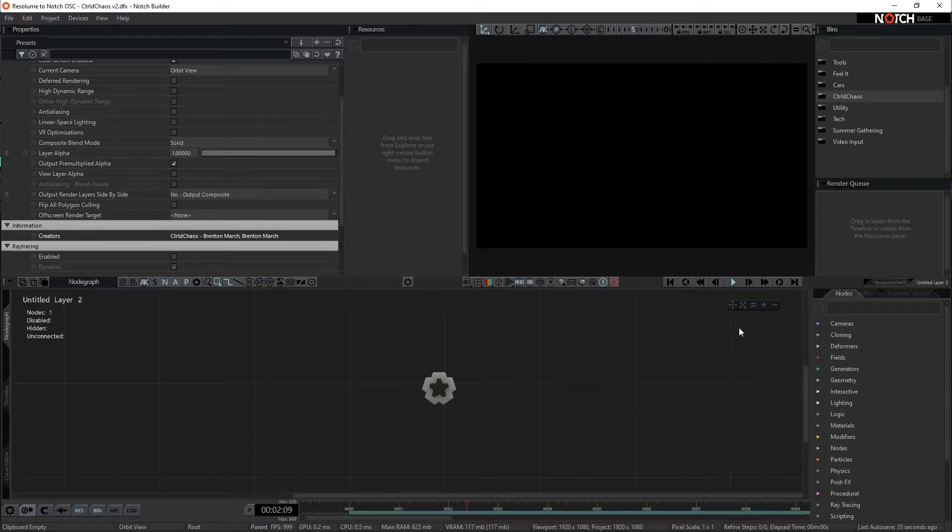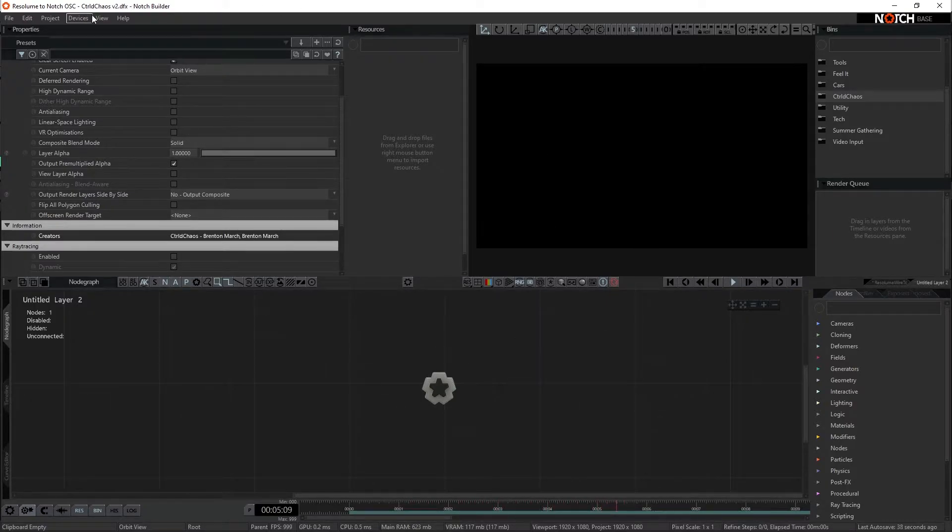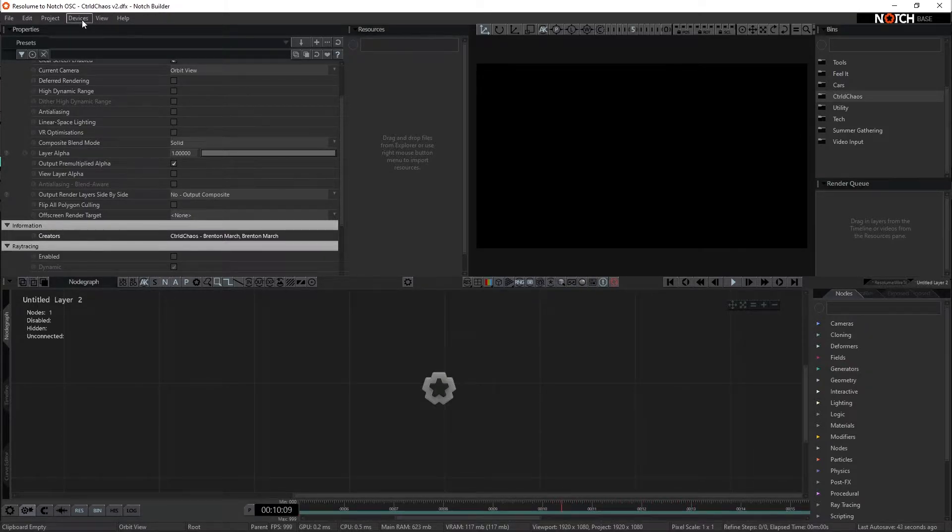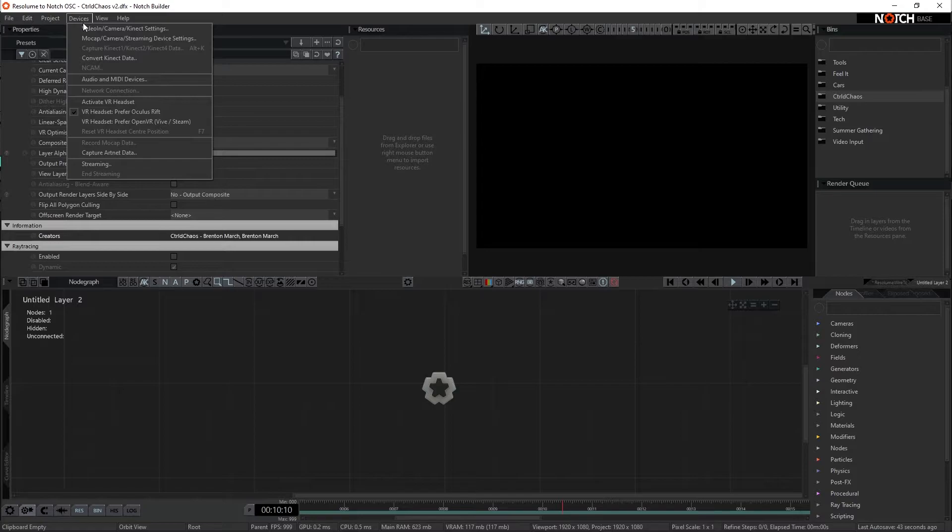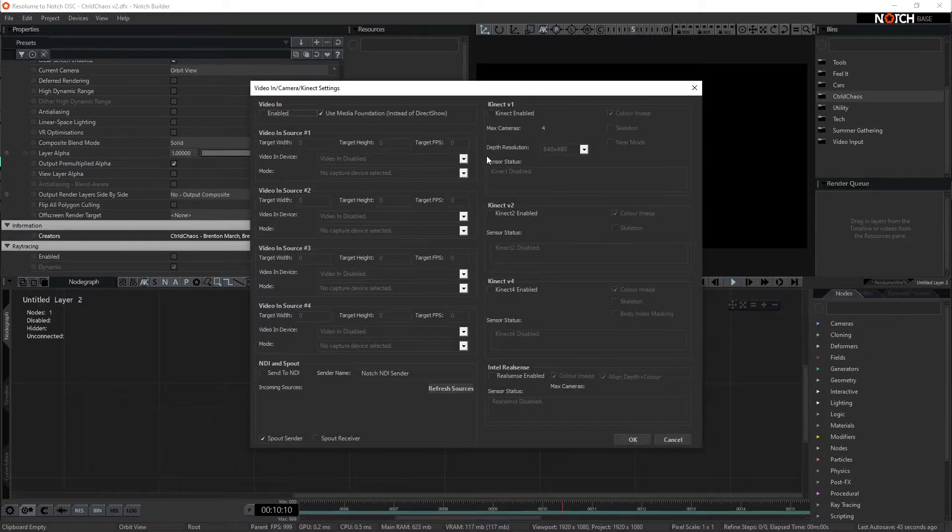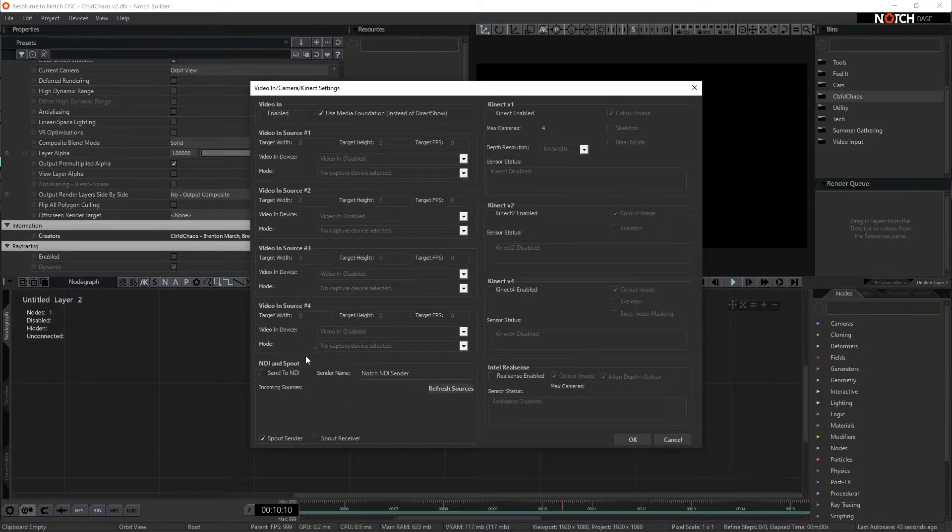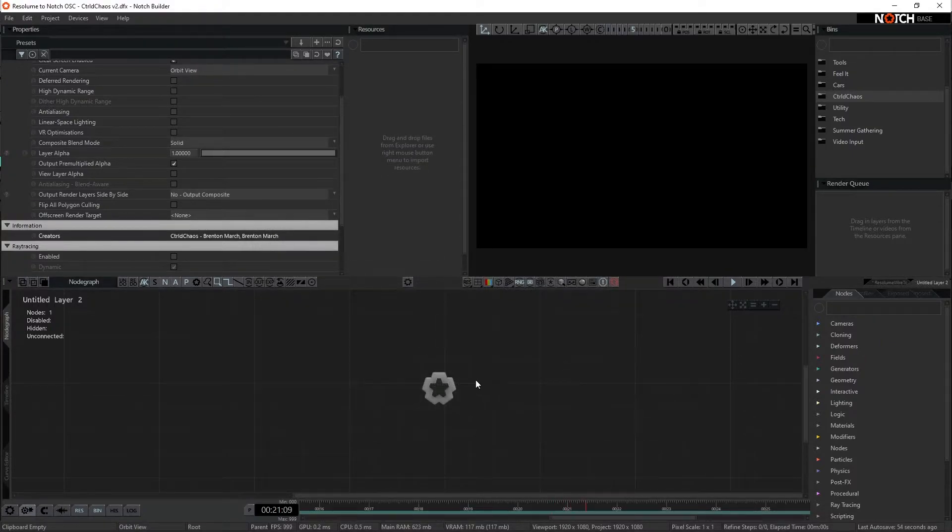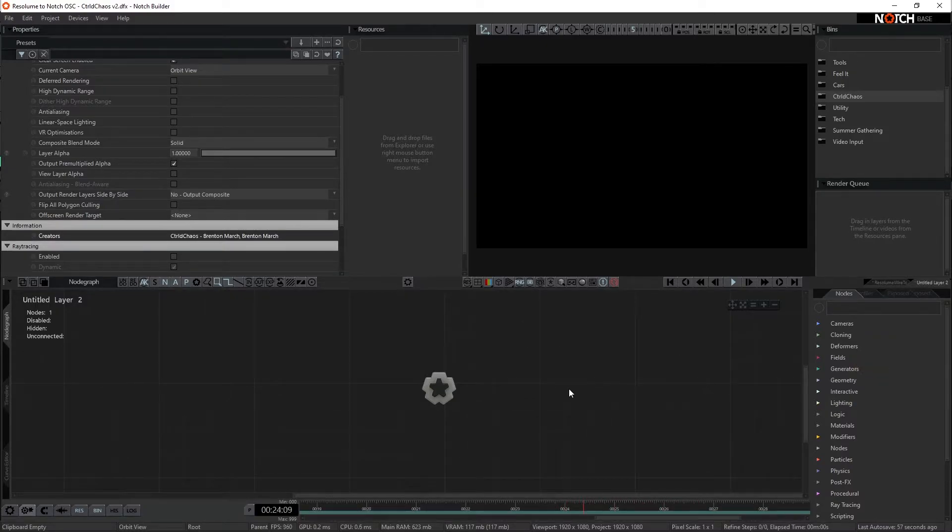The next step we want to do to link the two software pieces together is setting up spout. So that is under devices. We're going to come into video in camera connect settings, and down the bottom here under NDI and spout, we can see a spout sender. We just want to make sure that's checked so we can send an image from inside of Notch into Resolume to be mapped.